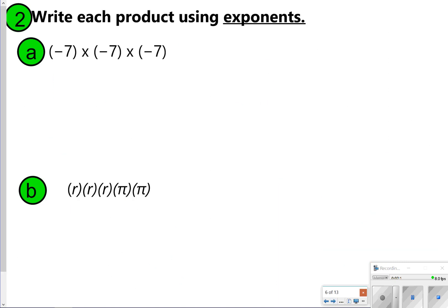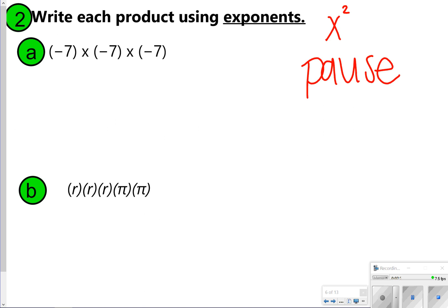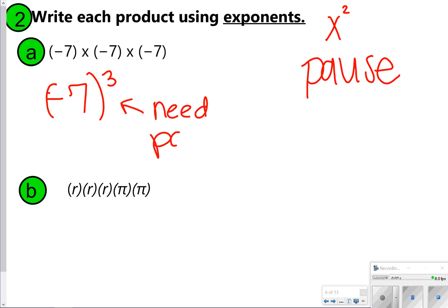Here are two that you're going to write using exponents. You're not going to solve them, just write them using exponents — your answer would be the base number with another number as the exponent. For letter A, you had to write this one in parentheses because all the 7s are negative. So your letter A answer is negative 7 in parentheses to the third power. You need parentheses because in just a moment we're going to see the differences.